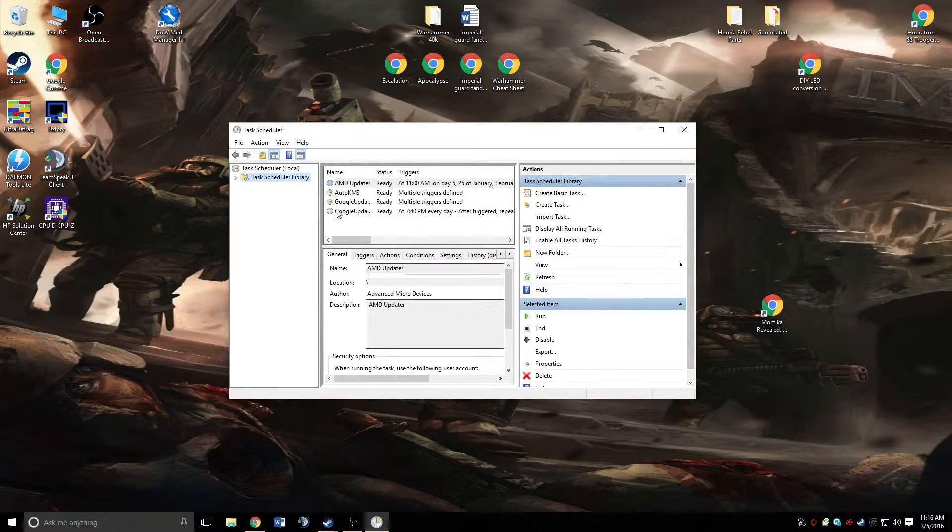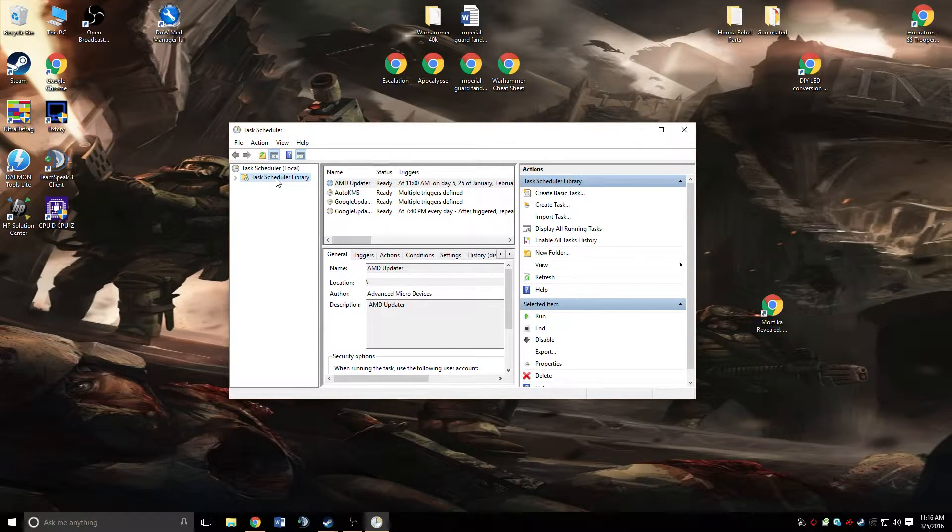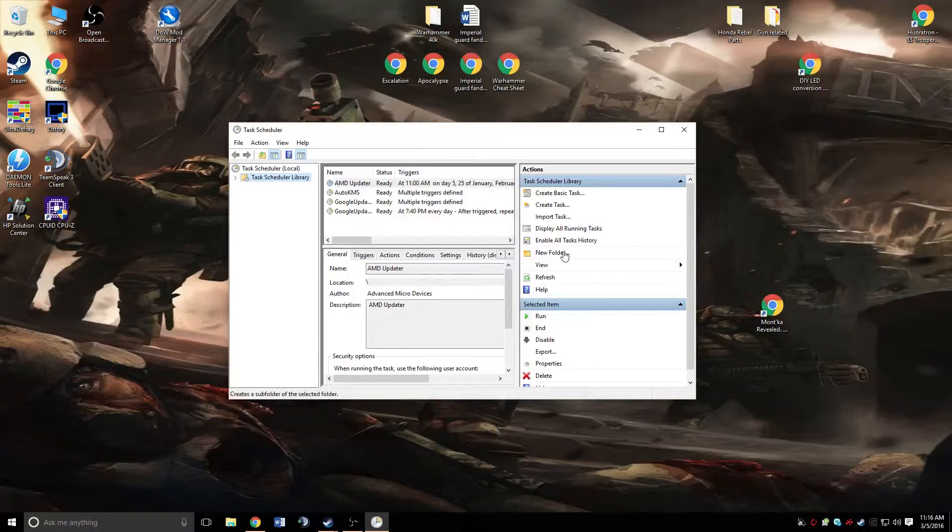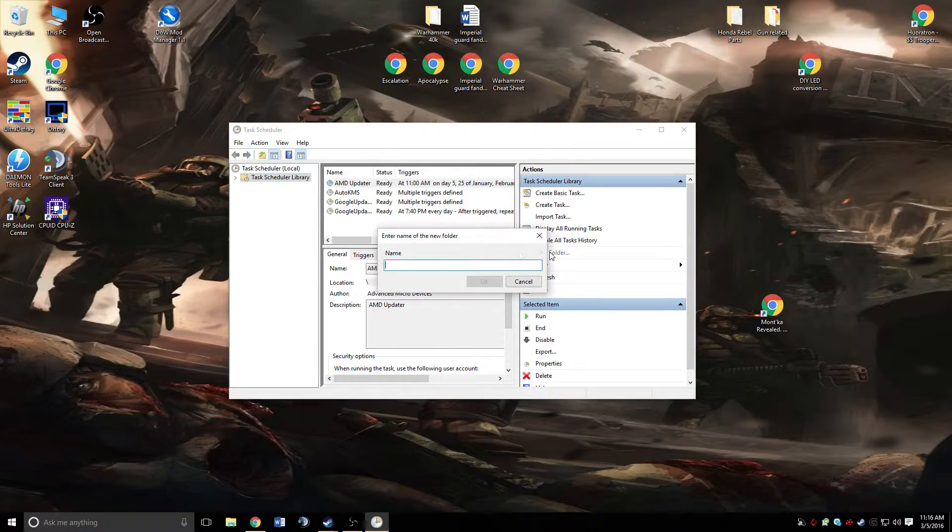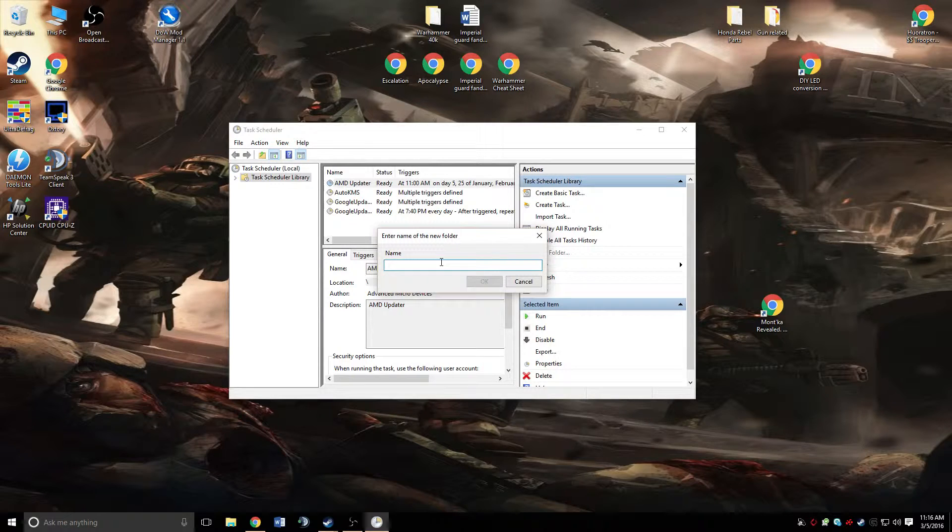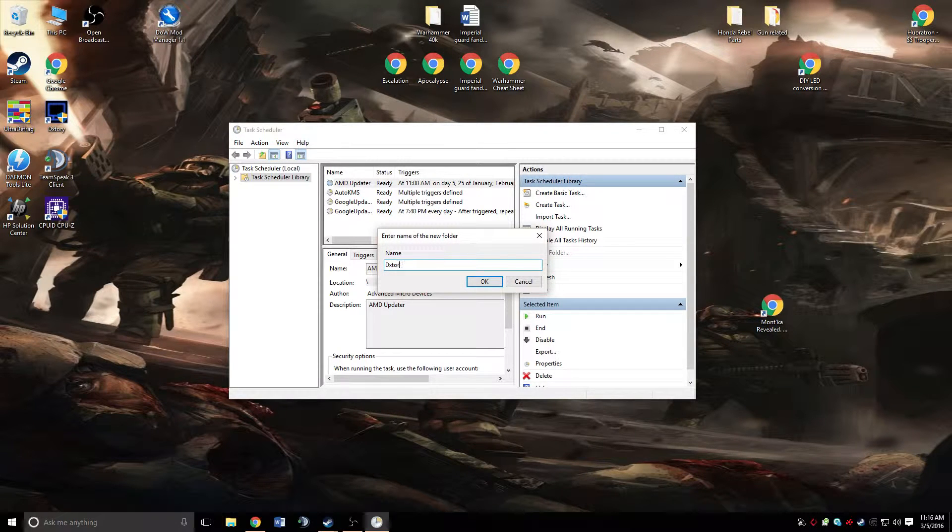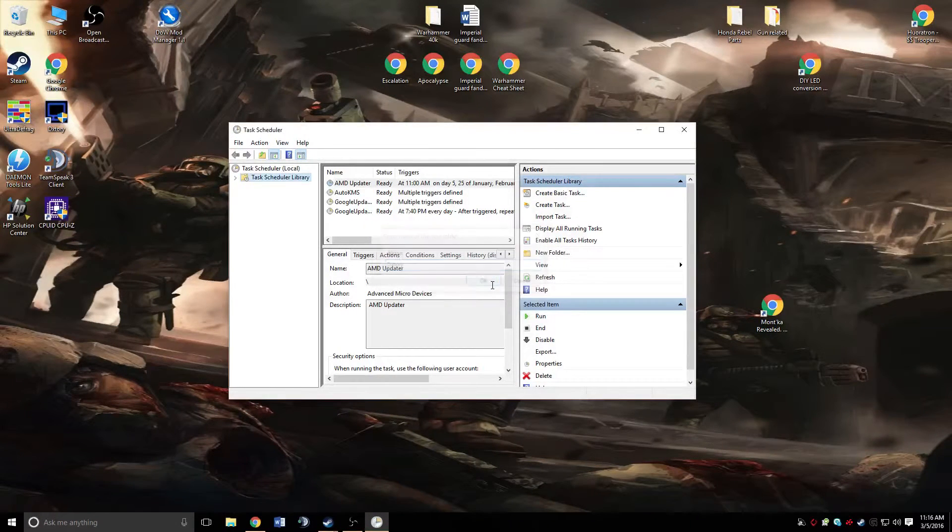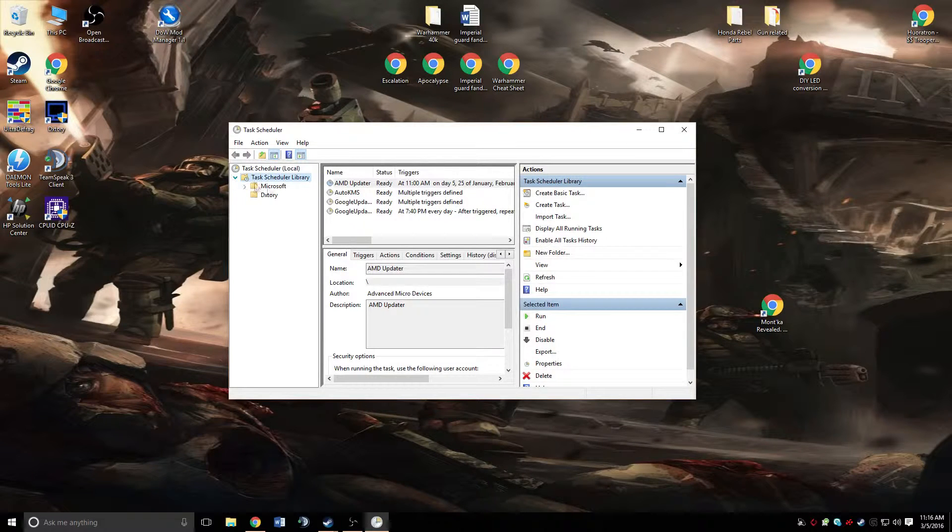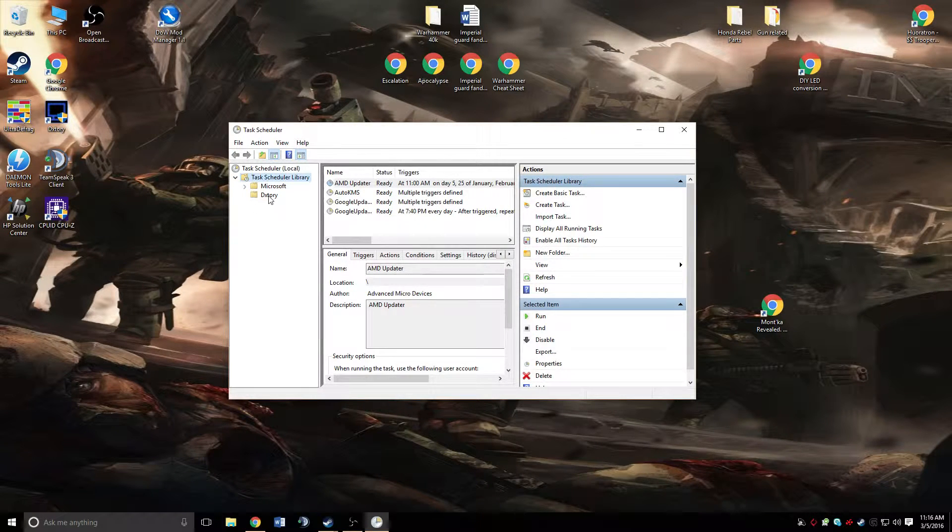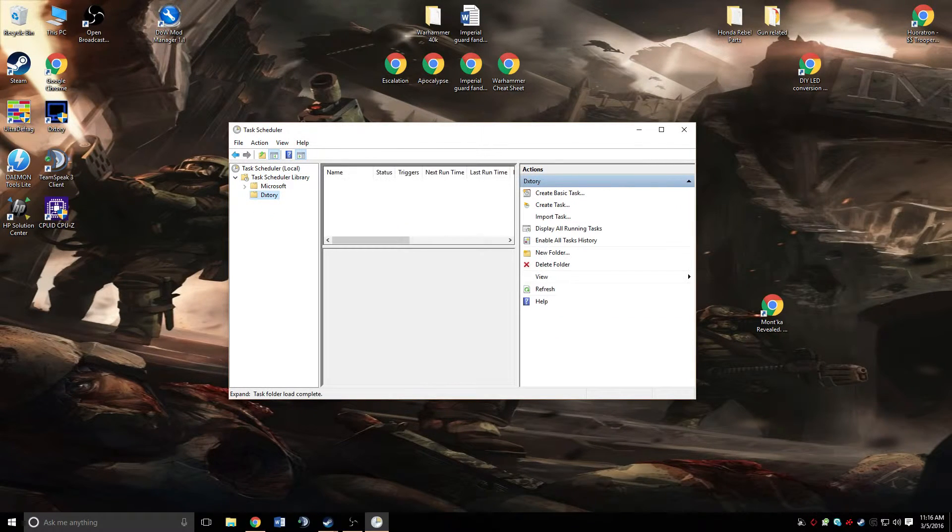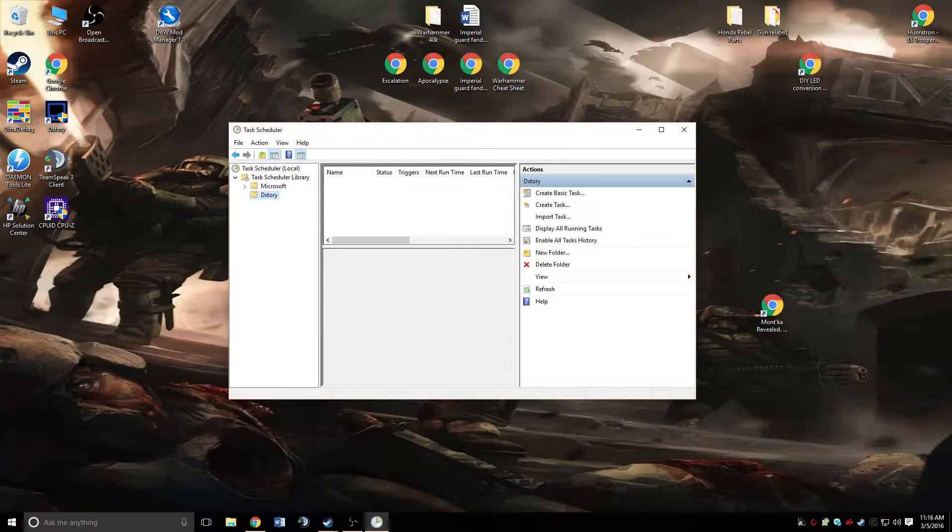So the first thing we're going to do is click on this task scheduler library, and on the right side under actions, click new folder. Go ahead and name your folder DxTori, and hit OK. Drop it down and you're going to see that we have one for Microsoft and one for DxTori. We're going to click on the one named DxTori.